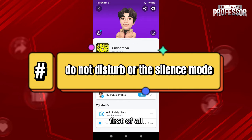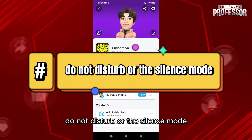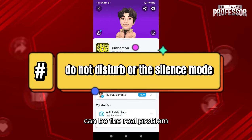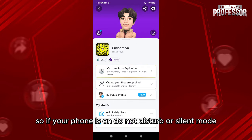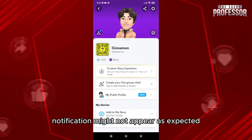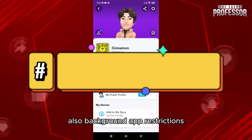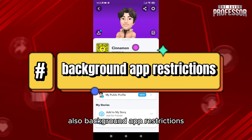For the causes: first of all, Do Not Disturb or Silent mode can be the real problem. If your phone is on Do Not Disturb or Silent mode, notifications might not appear as expected.